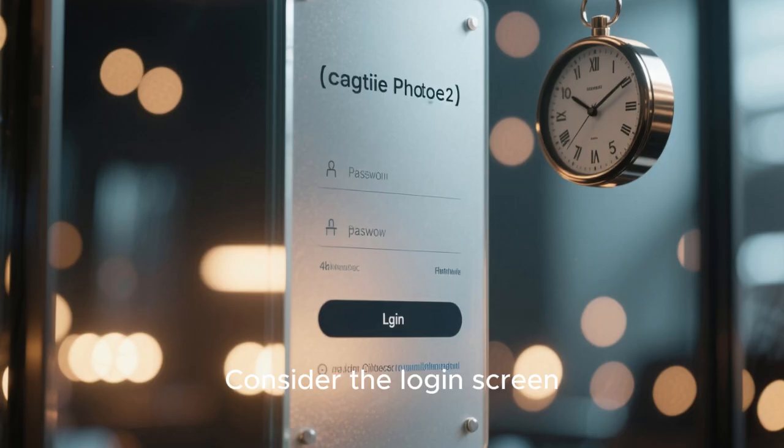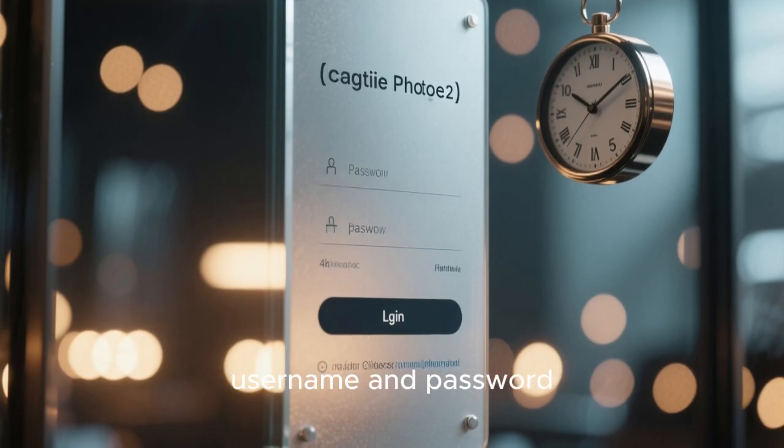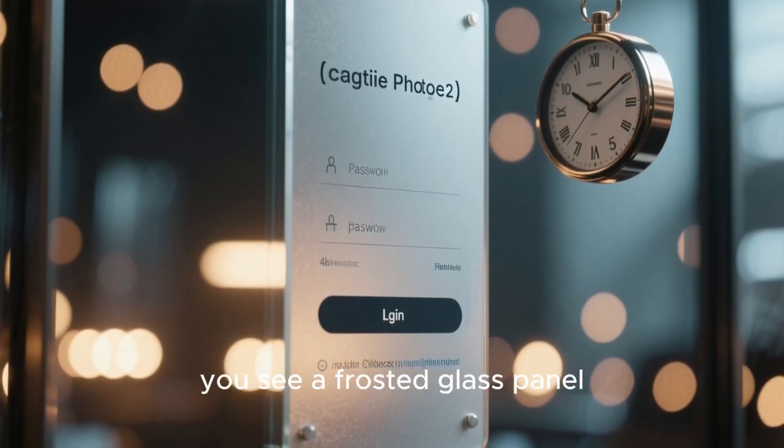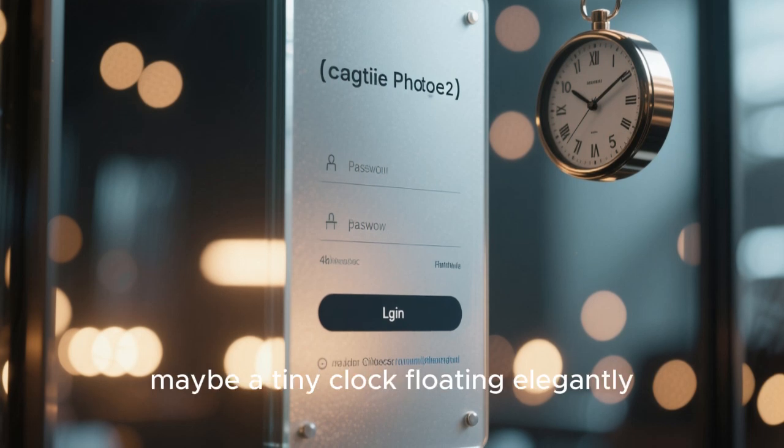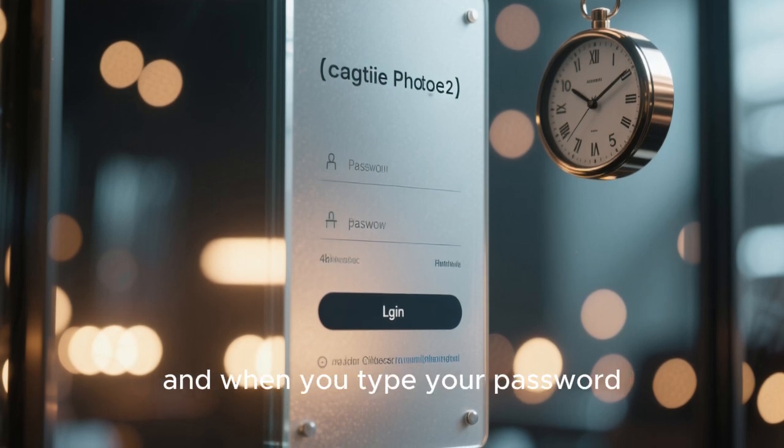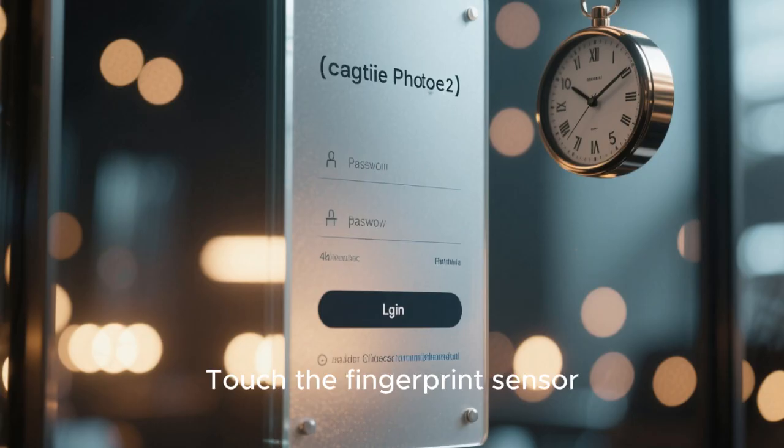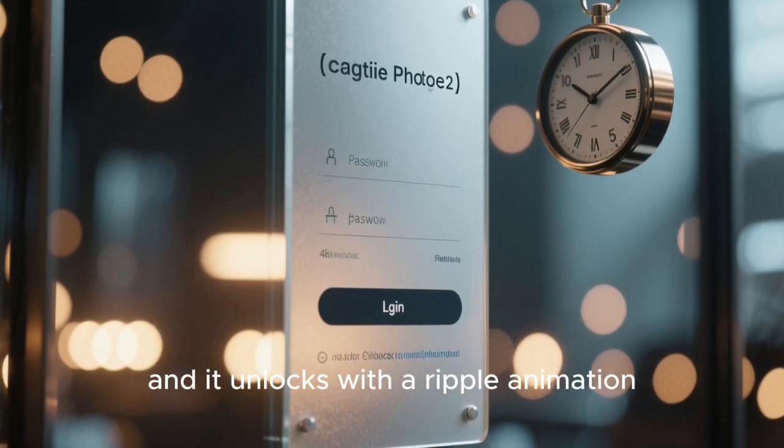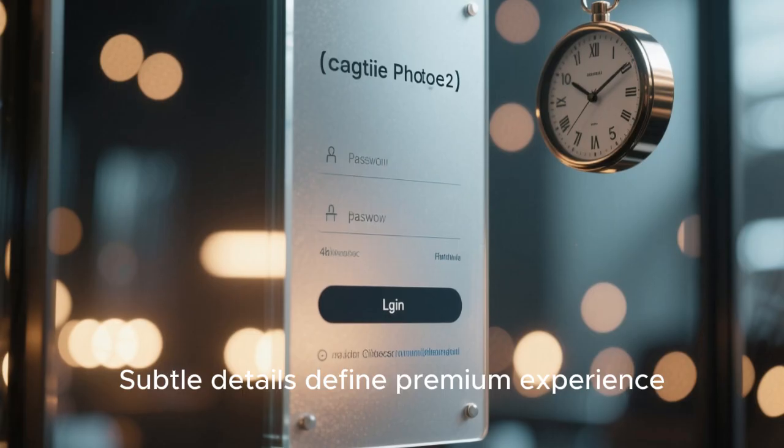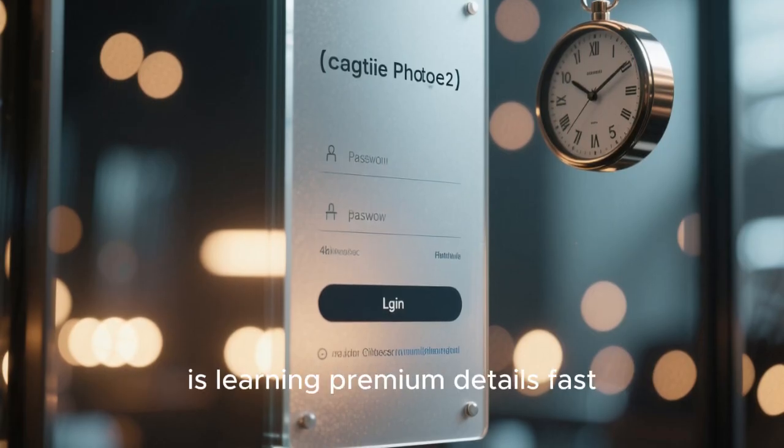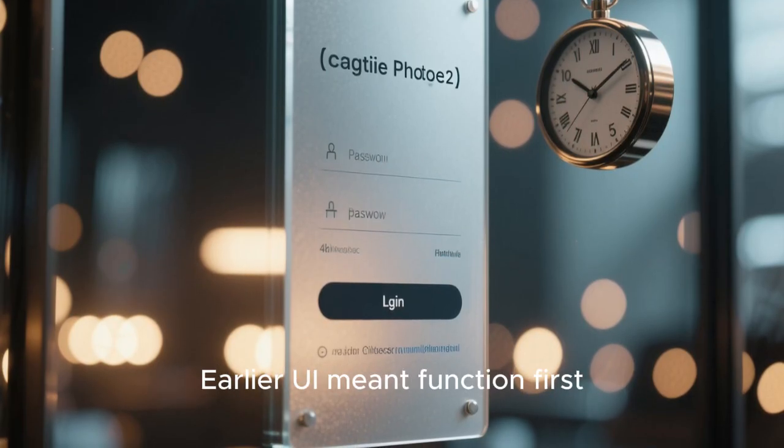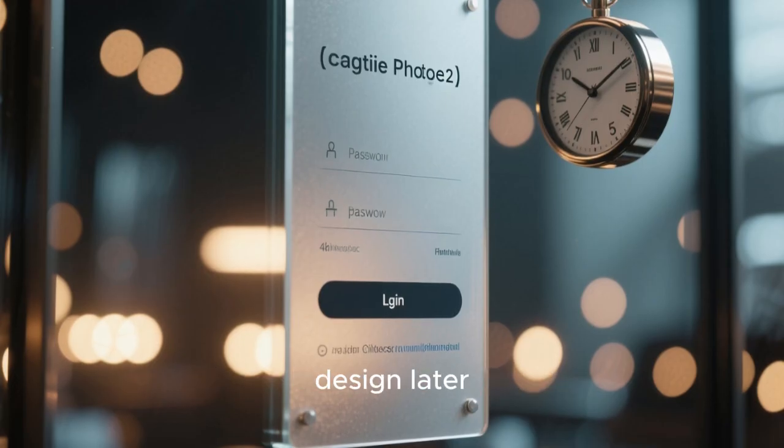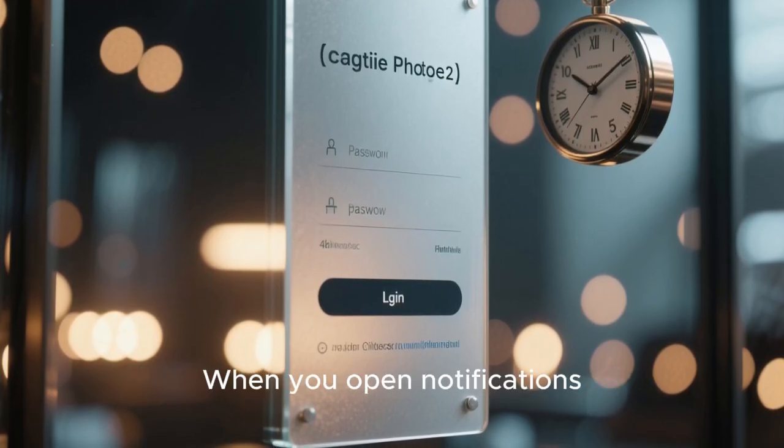Consider the login screen. Instead of a basic box with username and password, you see a frosted glass panel, a blurred wallpaper behind it, maybe a tiny clock floating elegantly, and when you type your password, each dot glows softly. Touch the fingerprint sensor and it unlocks with a ripple animation. Subtle details define premium experience, and Linux is learning premium details fast.